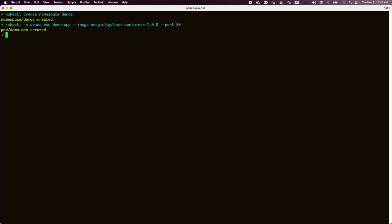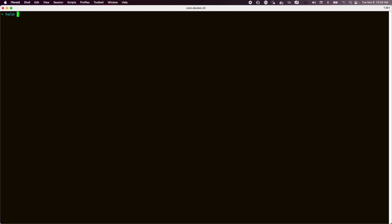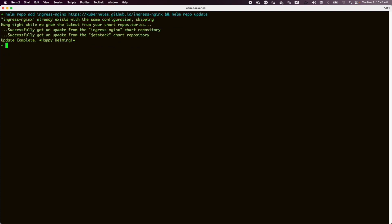With that in place, we can move to installing our Ingress Nginx controller. This is done via Helm and will take a couple of minutes.